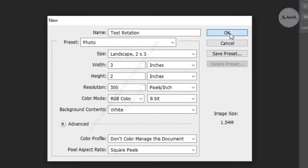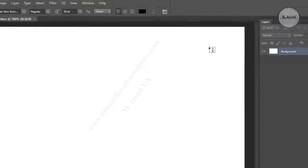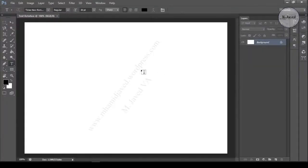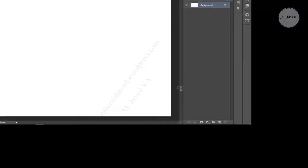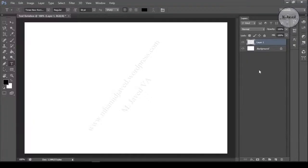After the file has been created, click on the Layer icon on the sidebar to create a new layer.